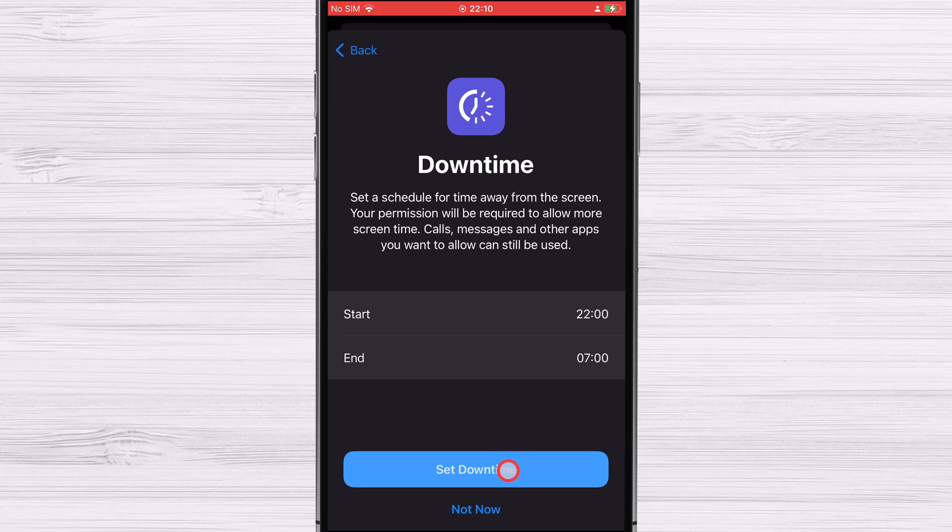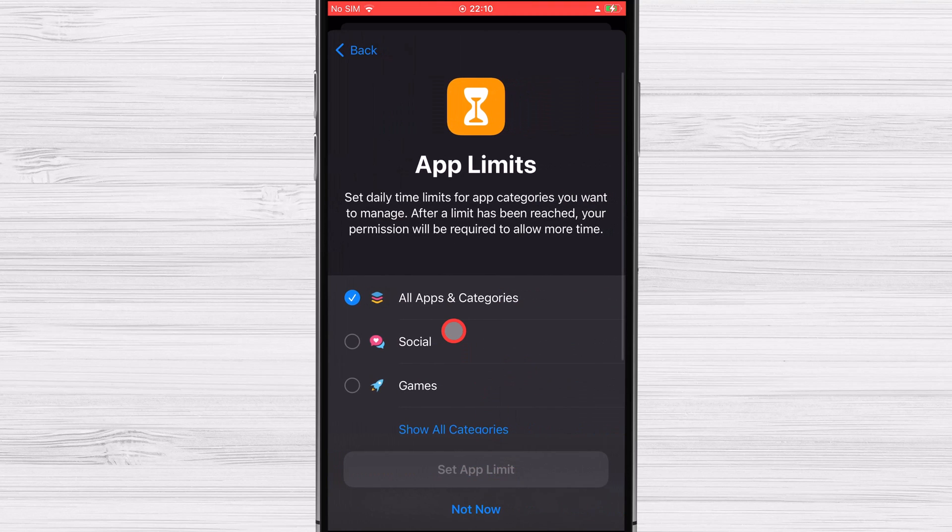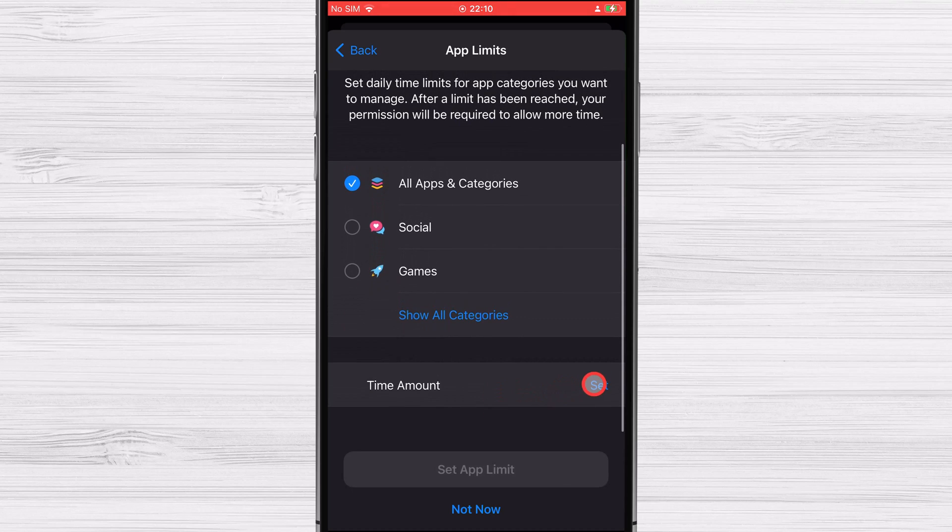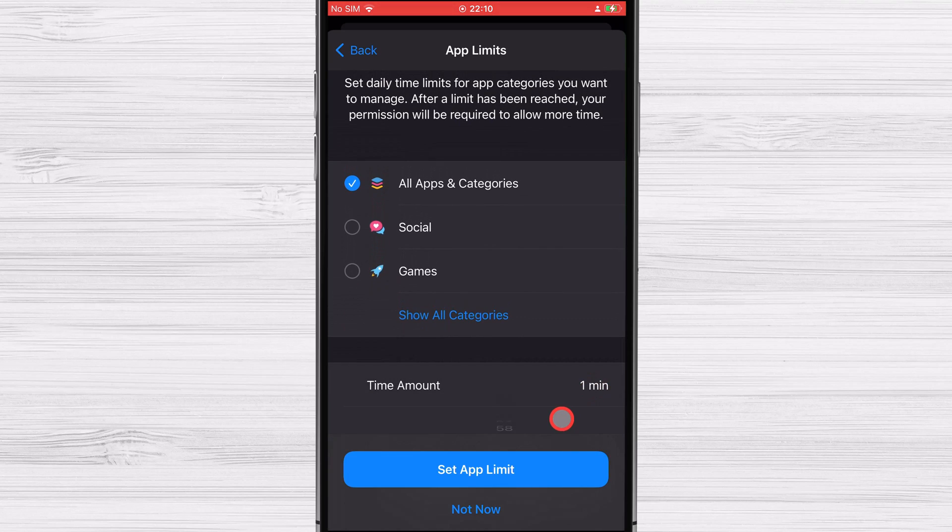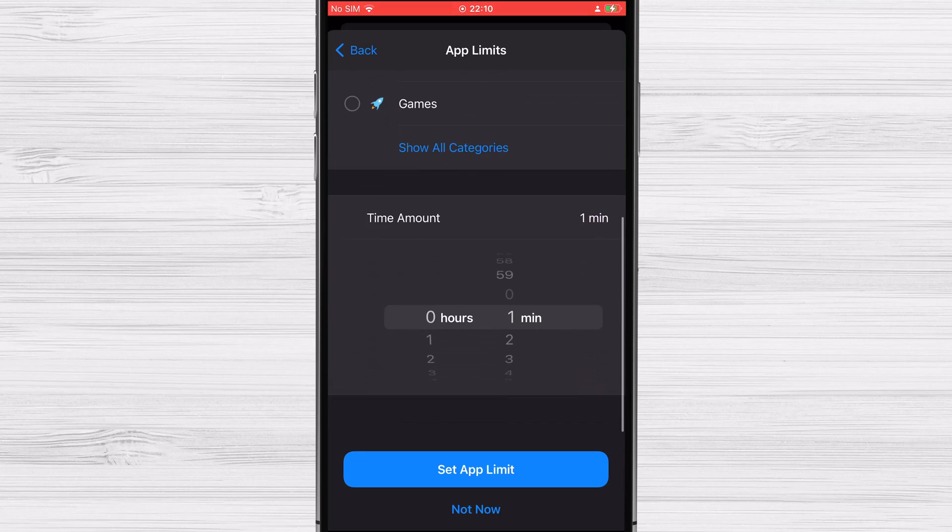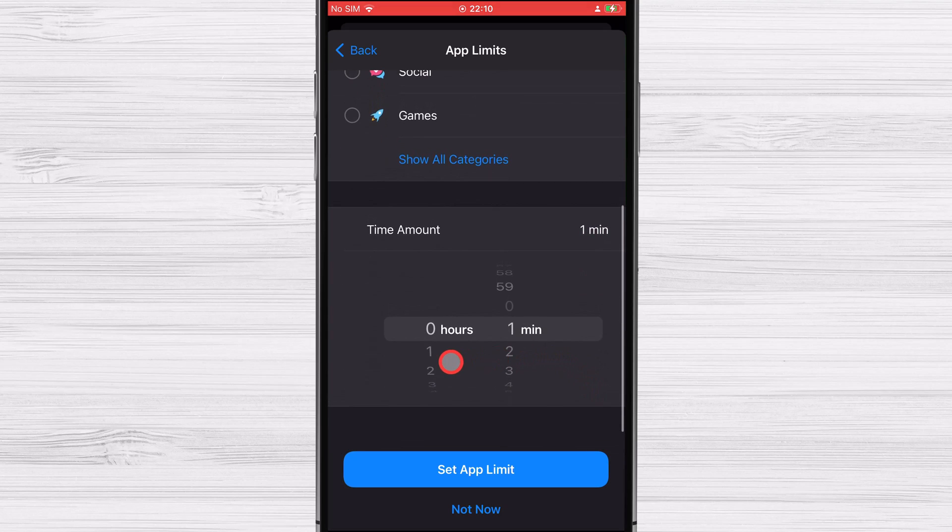The fourth step is to limit the amount of time spent on specific types of apps each day. Your approval will be needed to extend the deadline once it has passed. Select the categories you're interested in by using the Show All Categories button. Then, limit the session duration by tapping the time amount button. Select App Limit then.